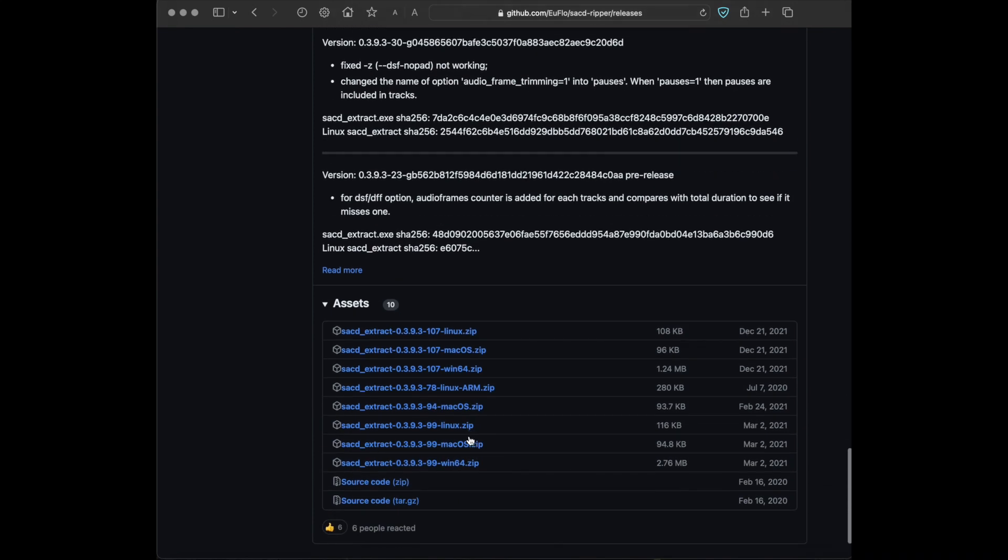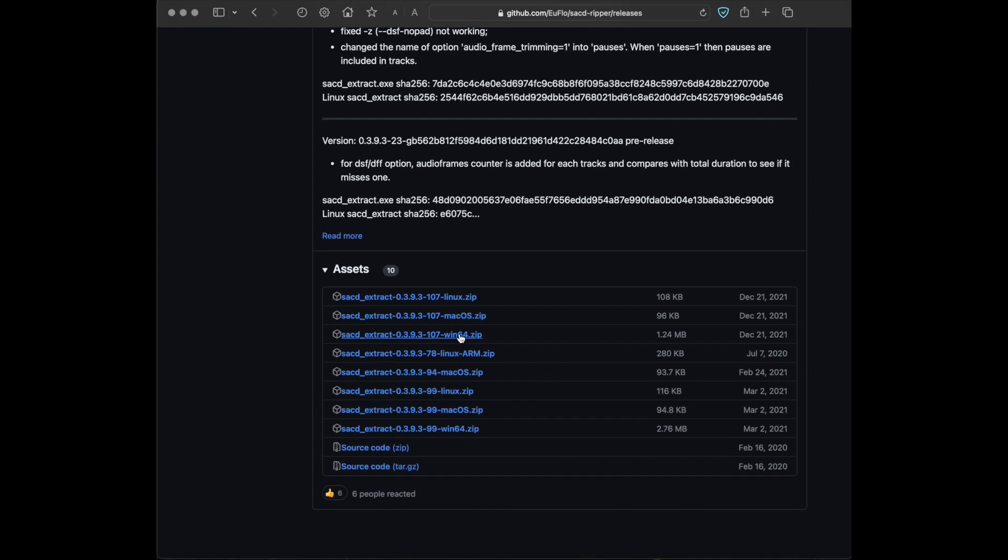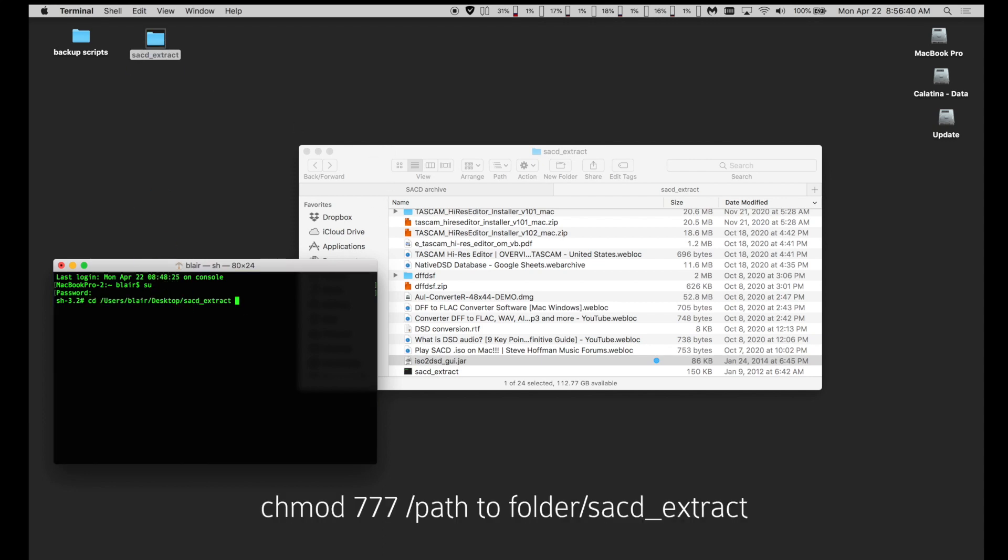The command line tool has versions for Mac, Windows, and Linux. Put both of these in the same folder. Now use the terminal or command prompt to fix permissions for the SACD Extract command line tool.